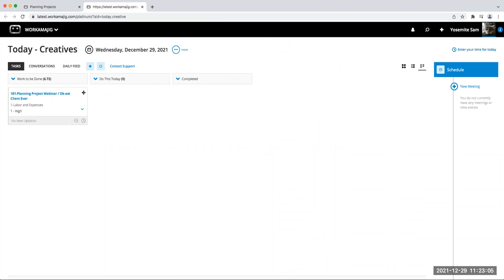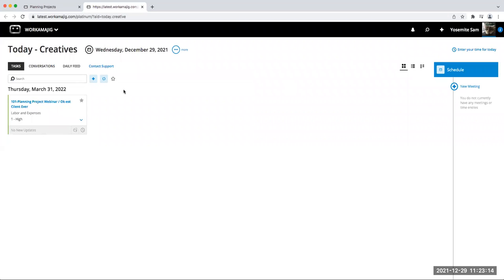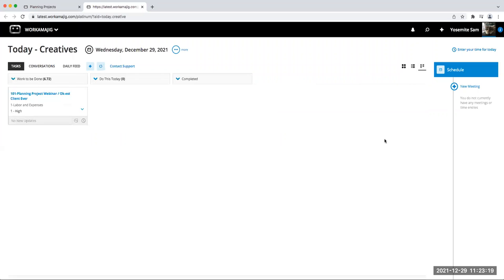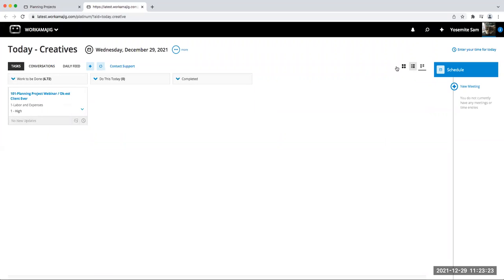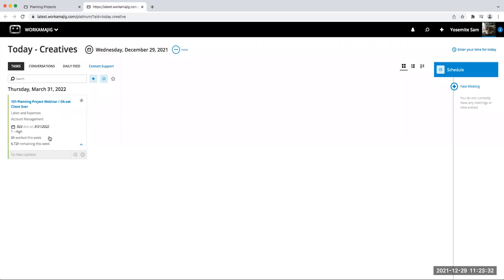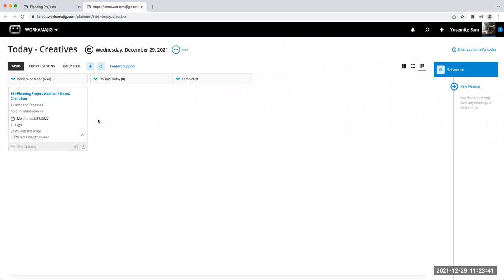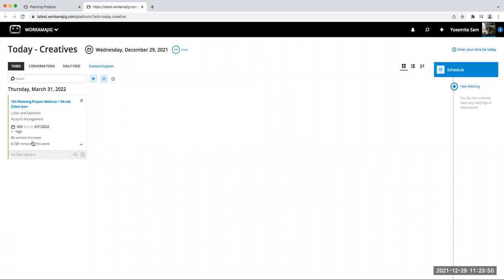The planning project really looks and works better when you view this information in the Creative Today page. We have a task card view, a list view, and a tile view. The tile view is particularly valuable for planning projects because it shows the information in the weekly bucket format. It will tell you what you have remaining this week and what you haven't worked this week. As long as you're assigning allocations to people — not just a service — it shows up here and you can put time against it.